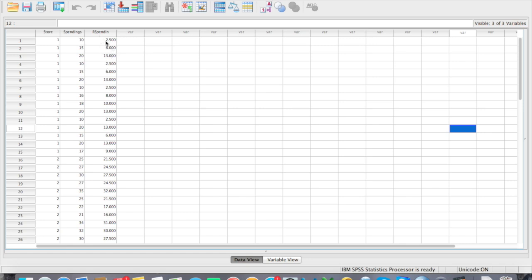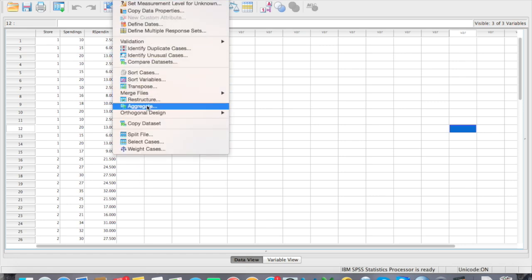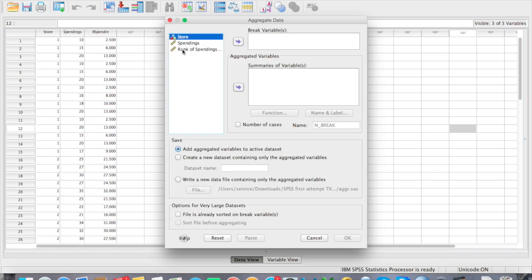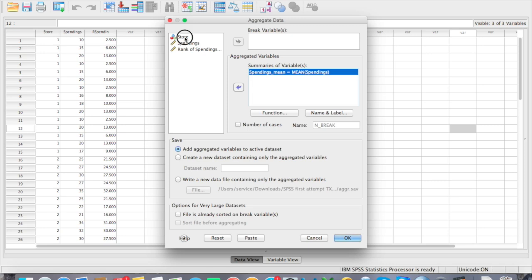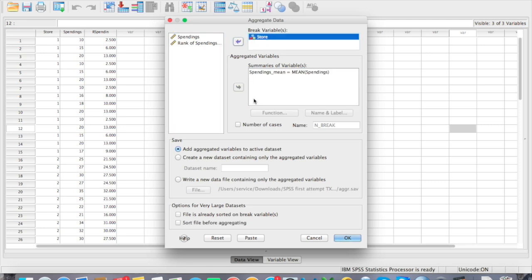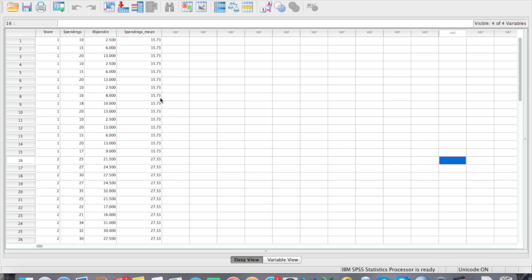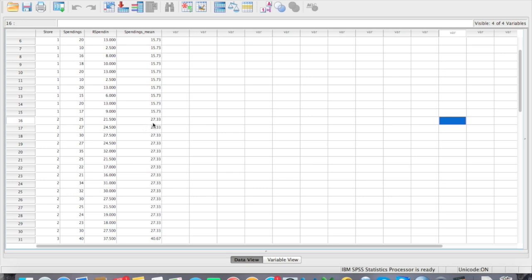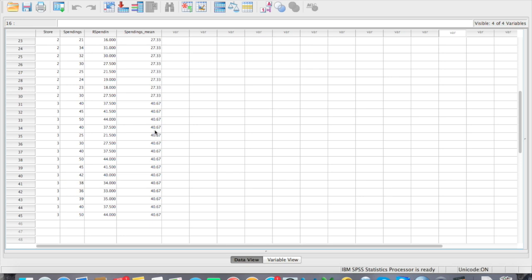The second thing we are going to do is get the spending mean difference for each group. Go to Data and then Aggregate. The aggregate function will calculate the spending mean for each respondent. Spending is the summary variable and store is the break variable — the independent variable we're interested in. Run the test. You should now have the spending mean: store 1 is 15.73, store 2 is 27.33, and store 3 is 40.67.